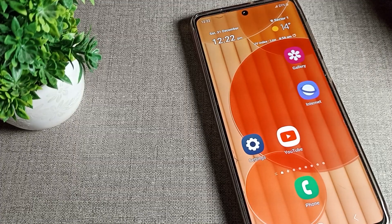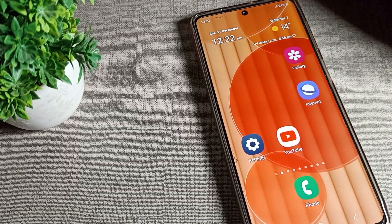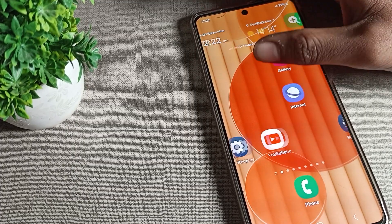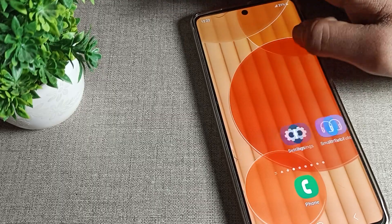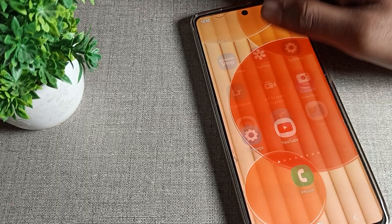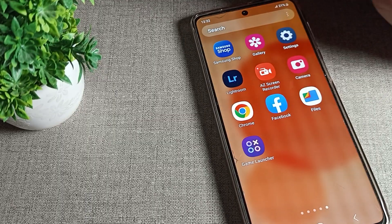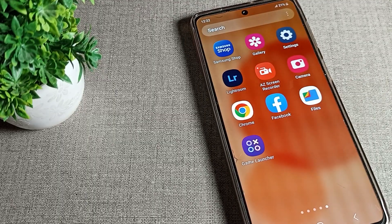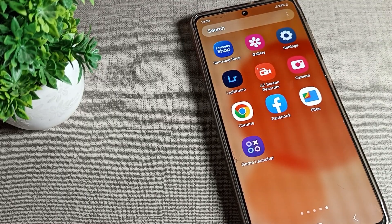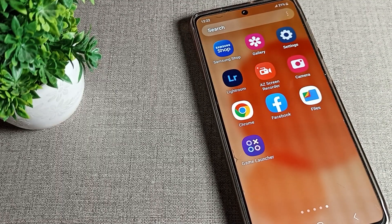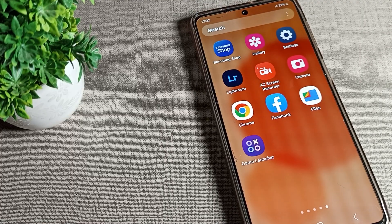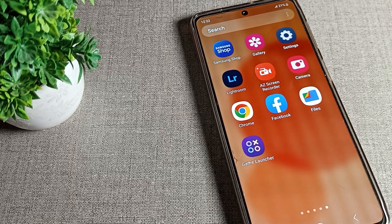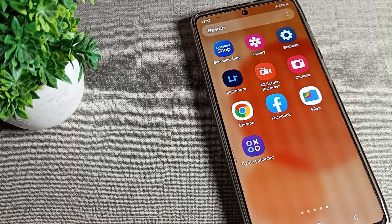Hello friends, welcome back to the channel. Today we are going to talk about a Samsung phone setting. Today's video is about how to disable flash notification on a Samsung phone device.